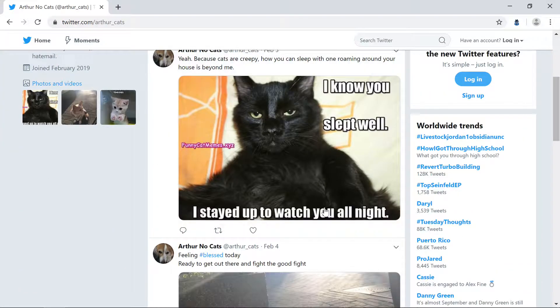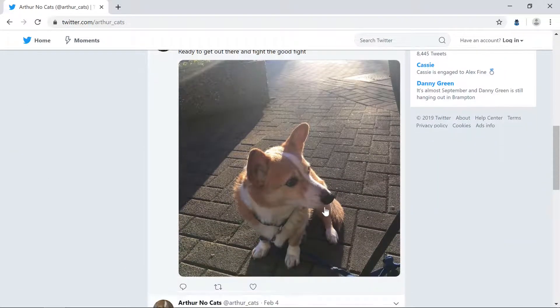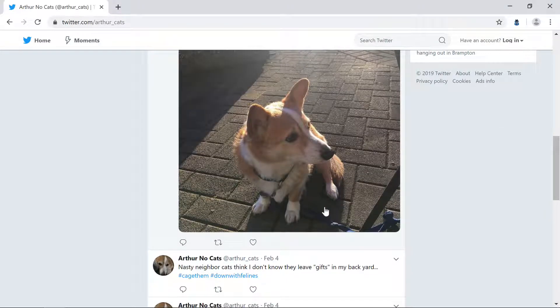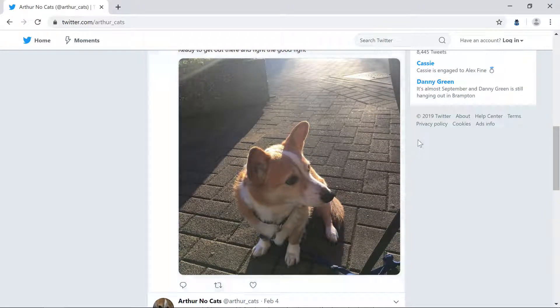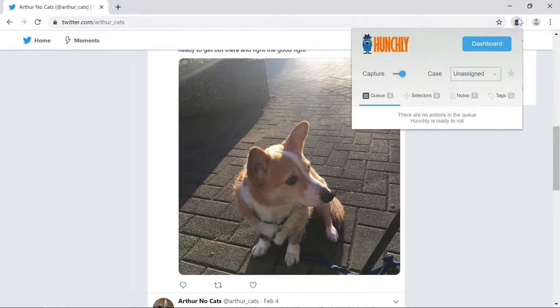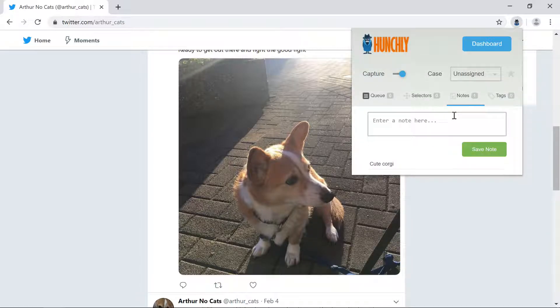Notes can also be taken from the Hunchly pop-up menu. First, click the Hunchly icon. Then click Notes. Now, type a note and click Save Note.